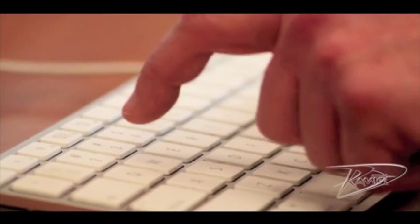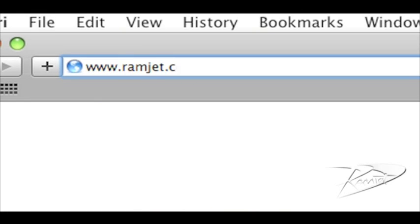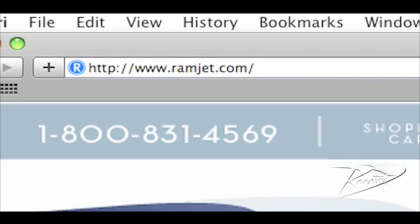You can find out more about RAMJet by visiting our website, ramjet.com, or by liking us on Facebook.